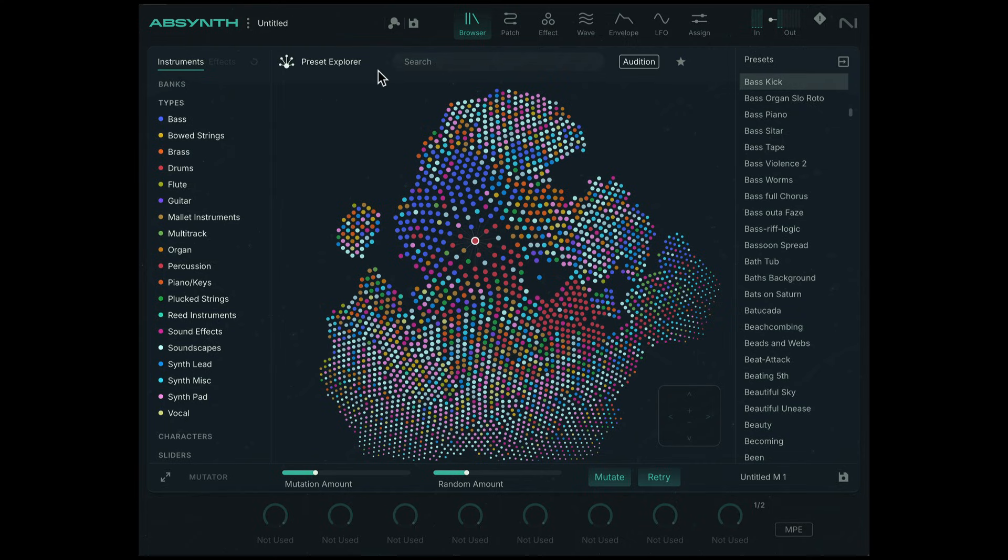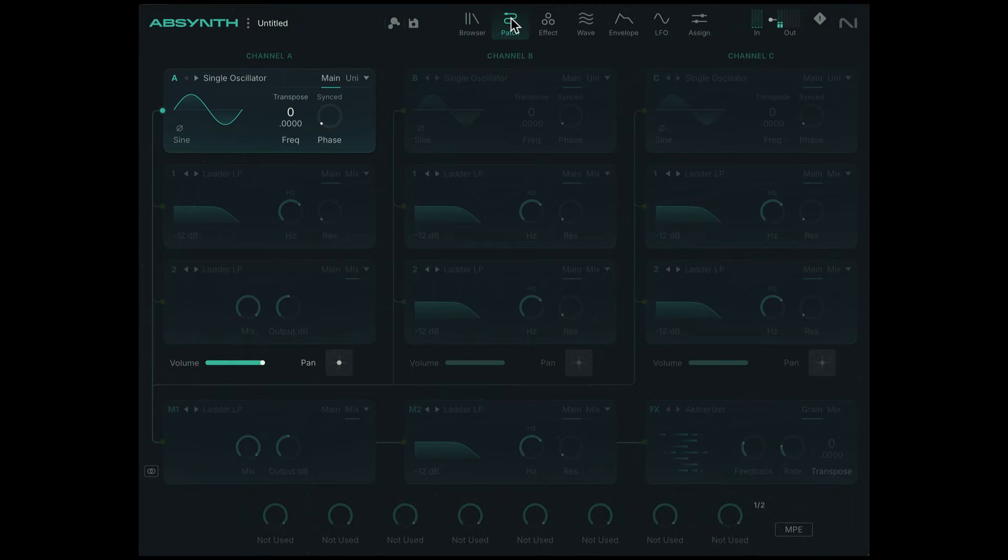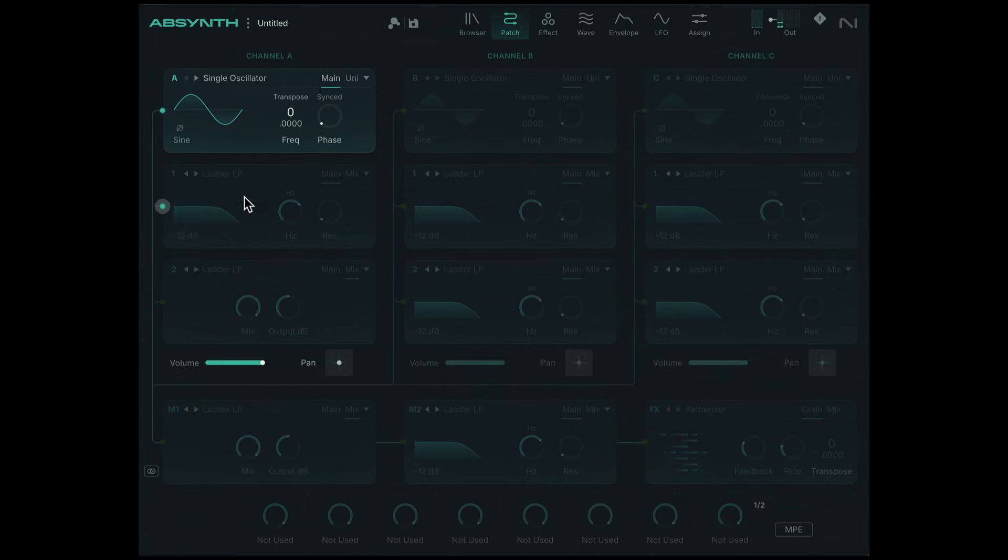Alright, so what we get here is a pure sine wave tone now. When I click on patch, you can see we just have the single oscillator set to a sine wave, volume is all the way up, and nothing else is active.